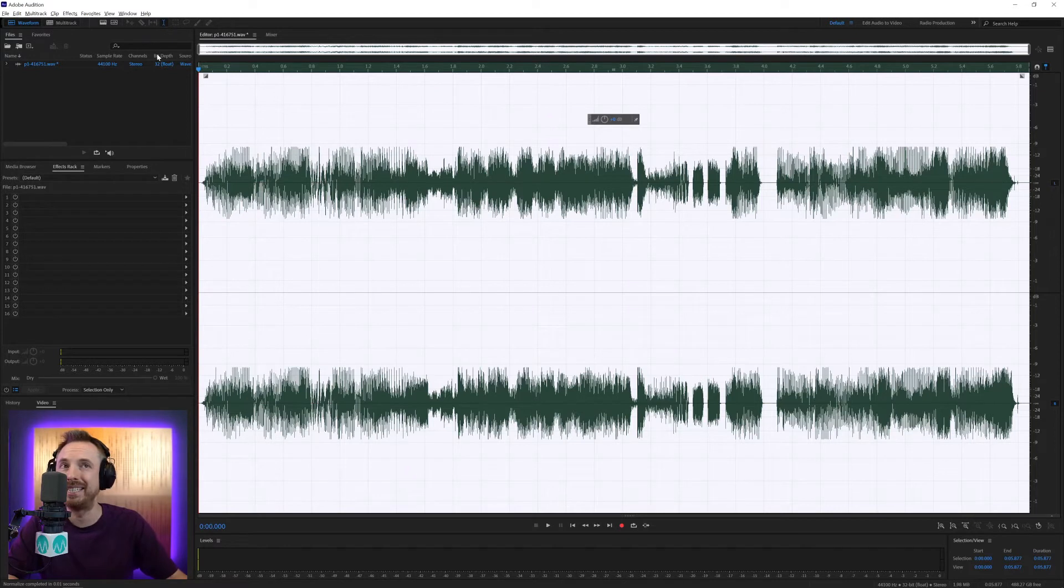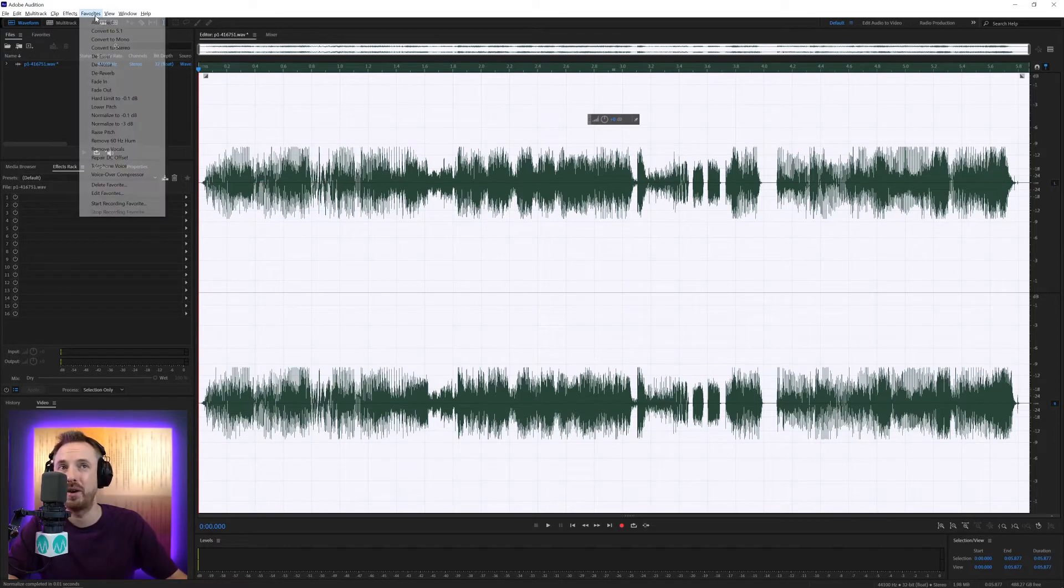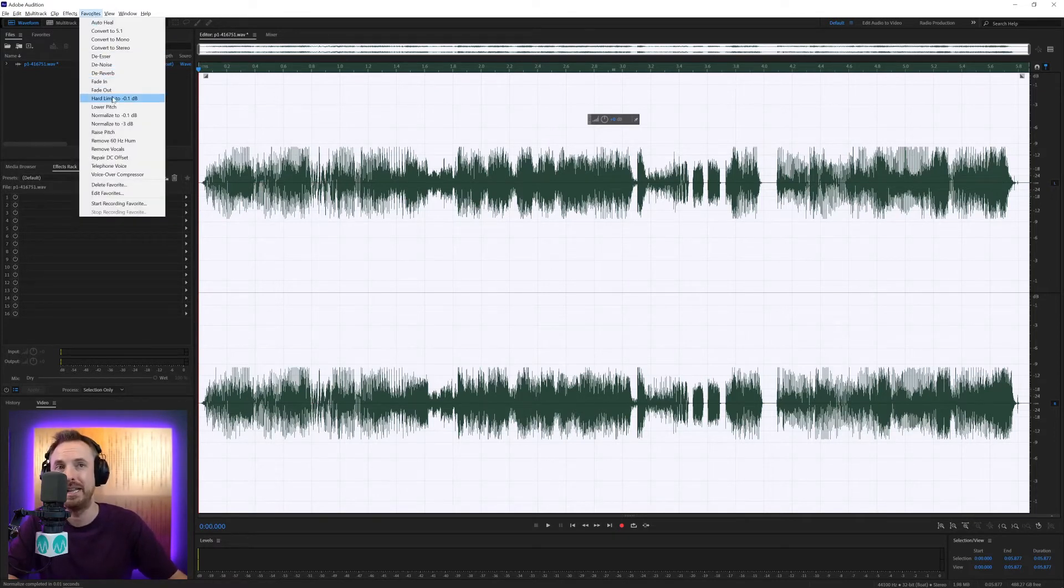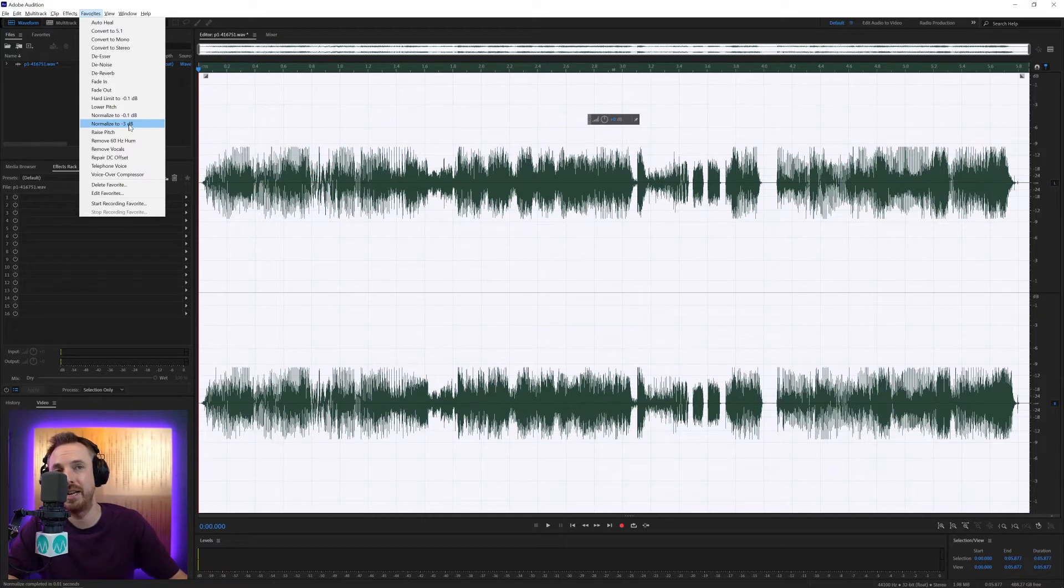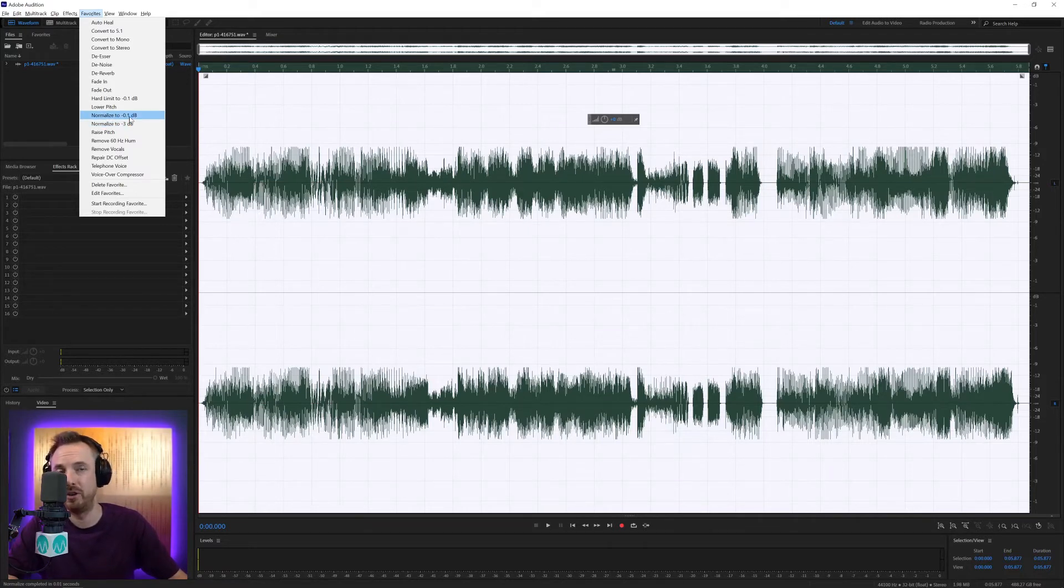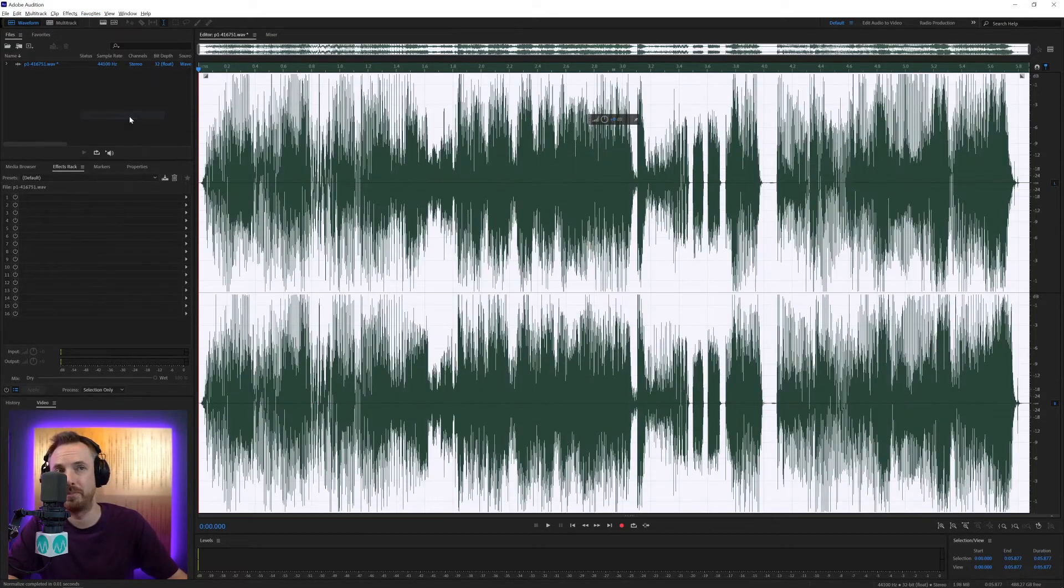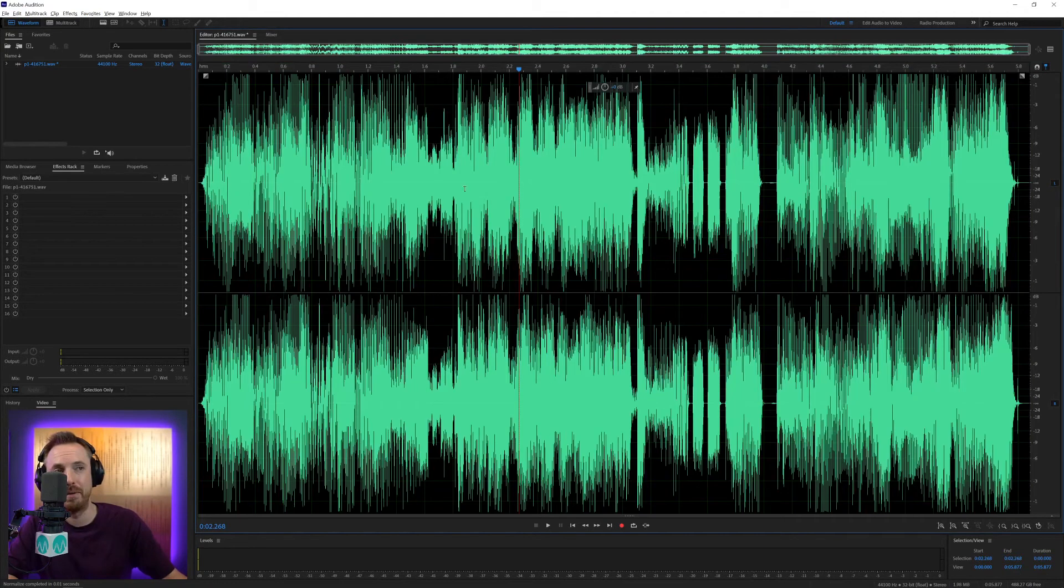But that's Normalize in a nutshell. There are some great favorites for Normalize in the Favorites menu. I use these all the time. Normalize to minus 3 dB or Normalize to minus 0.1 dB. I usually use the minus 0.1 dB before I save and send something out.